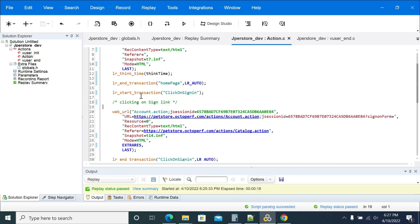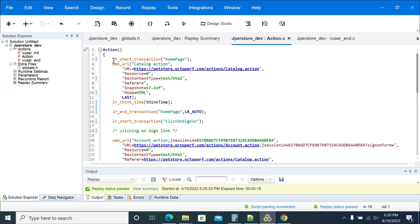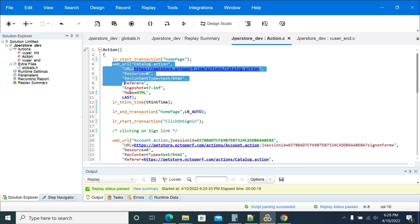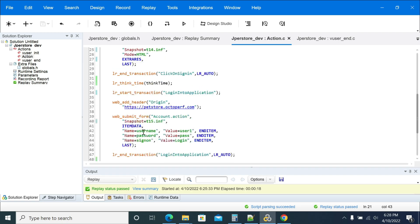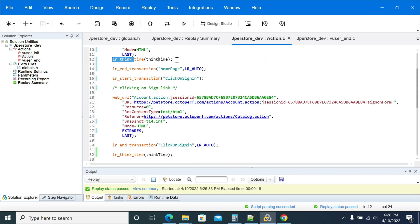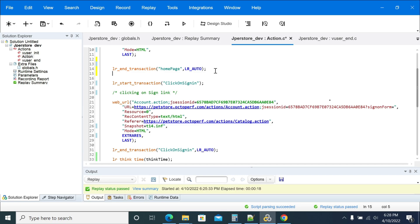Hi everyone. In this video we will see how to do parametrization in LoadRunner. We had a recorded and enhanced script which is logging into the application, going to the home page, and logging out. The application is the JPad store, and we are logging into the application and logging off.